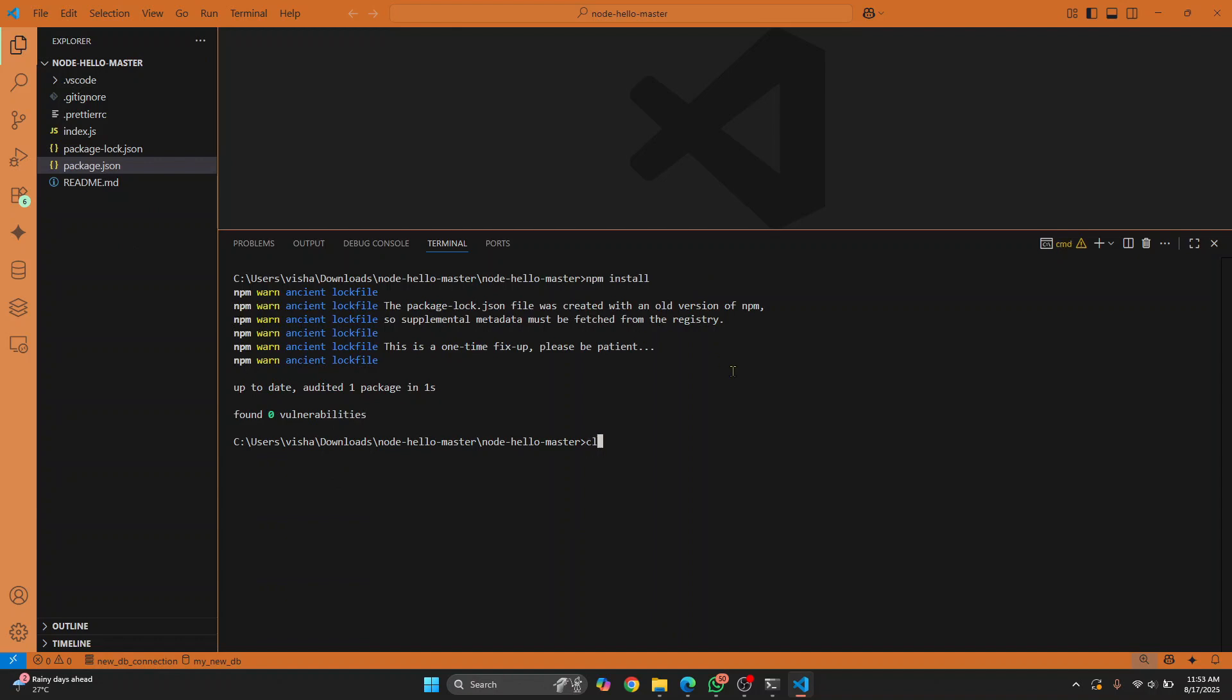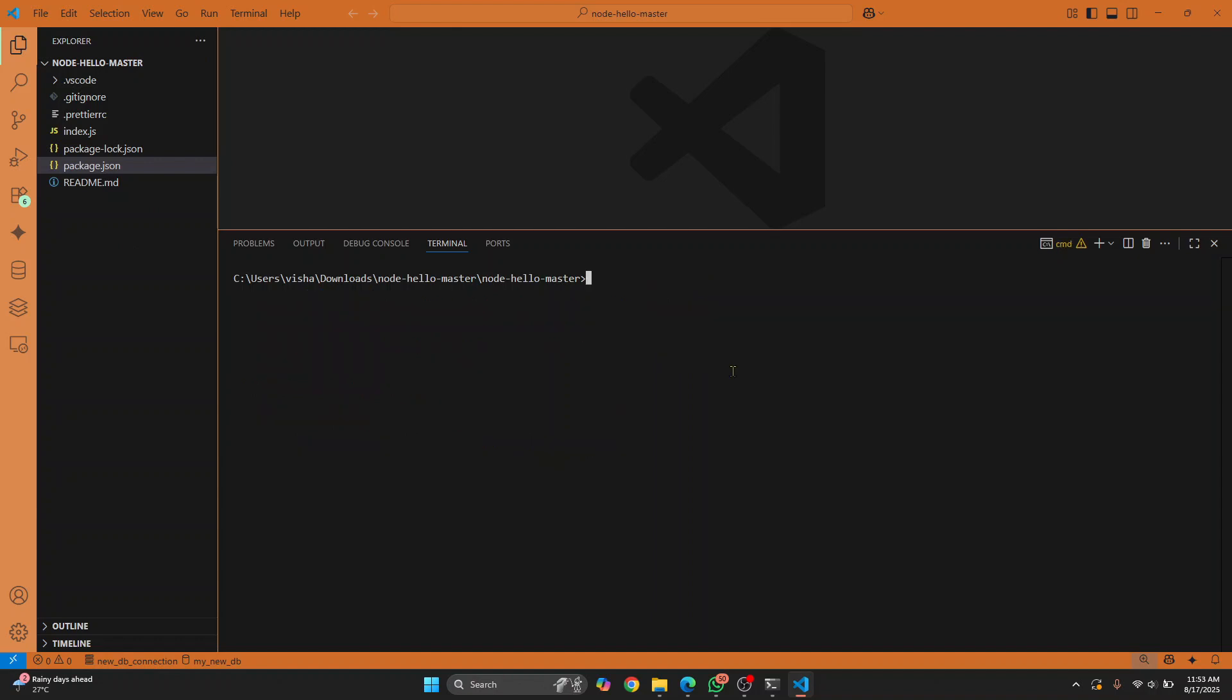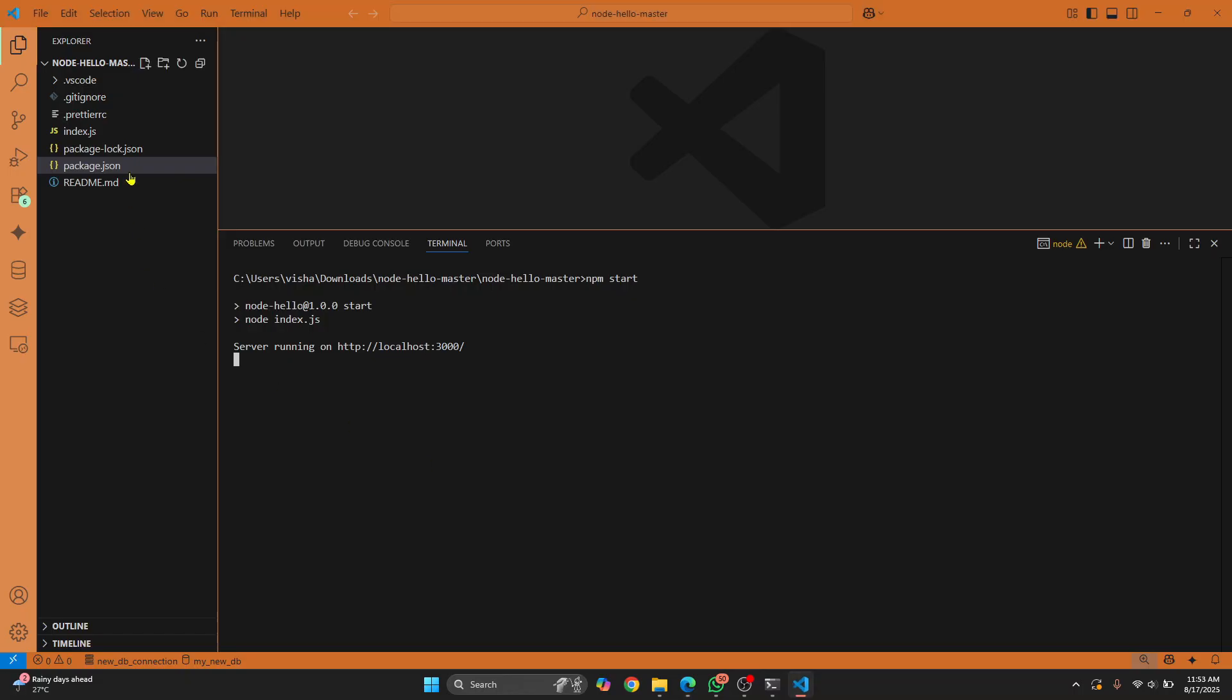Once you have done this, you can just enter npm and then start, hit enter. And the project is now running. So as you can see, it shows server is running on this machine here. You can press Ctrl and click to open this. And as you can see, the Node is showing and you have successfully run your Node project.